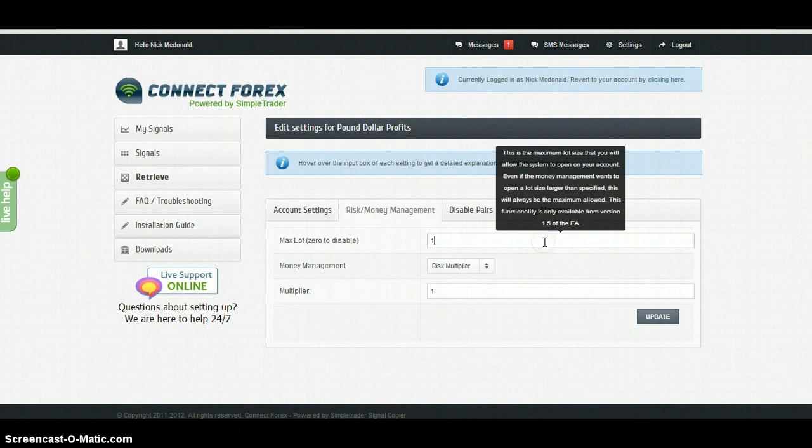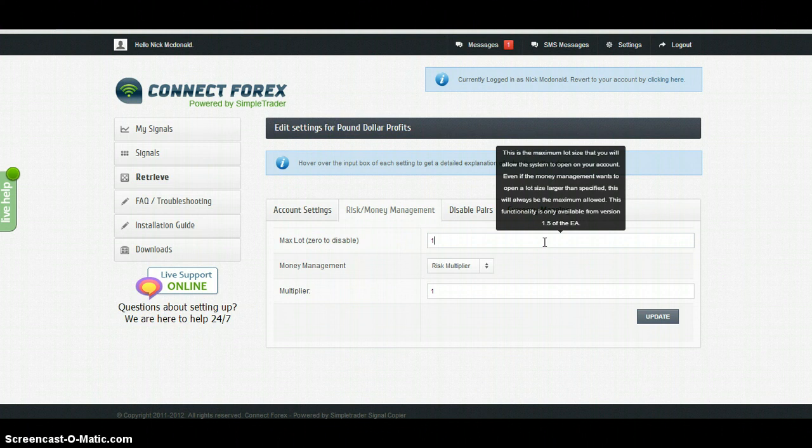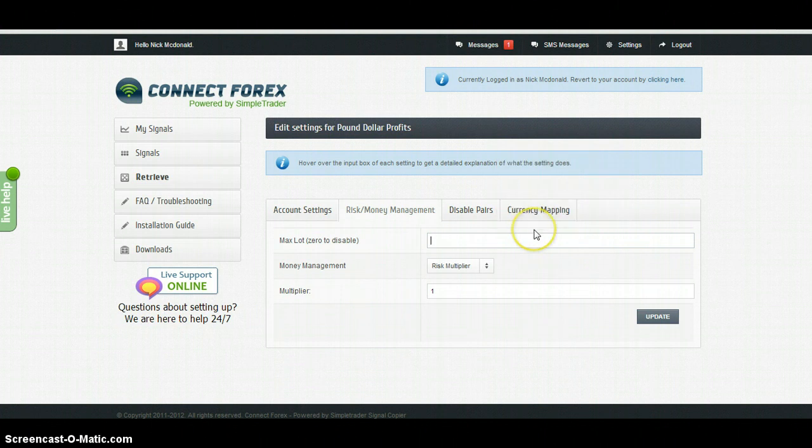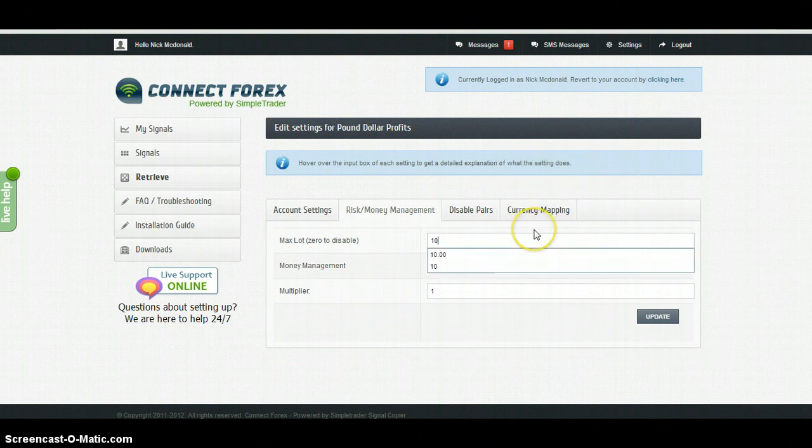Max lot is the largest trade size that the copy will execute on your account, so by default it's one standard lot. If you're trading a larger account you might need to increase that to ten standard lots.